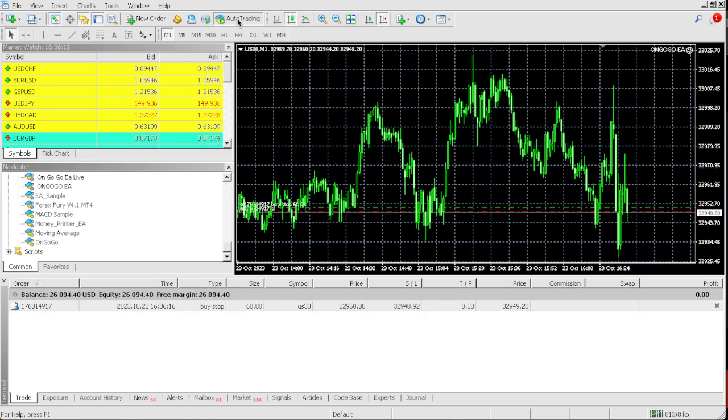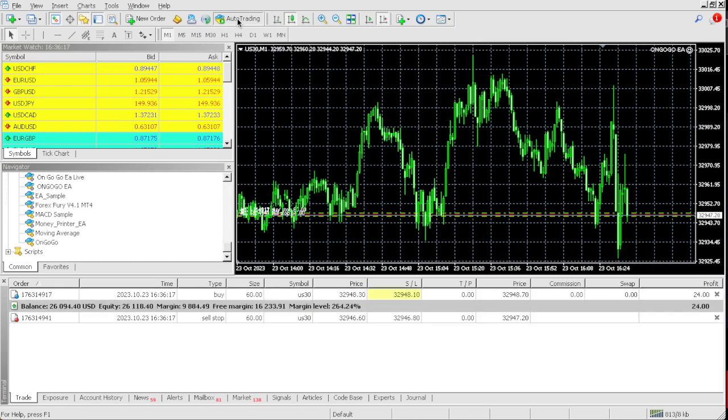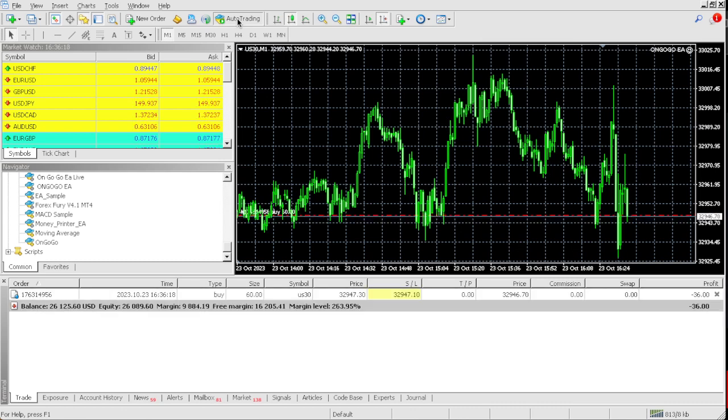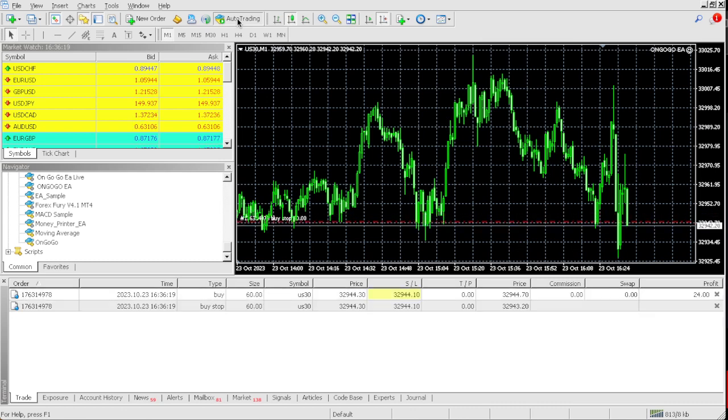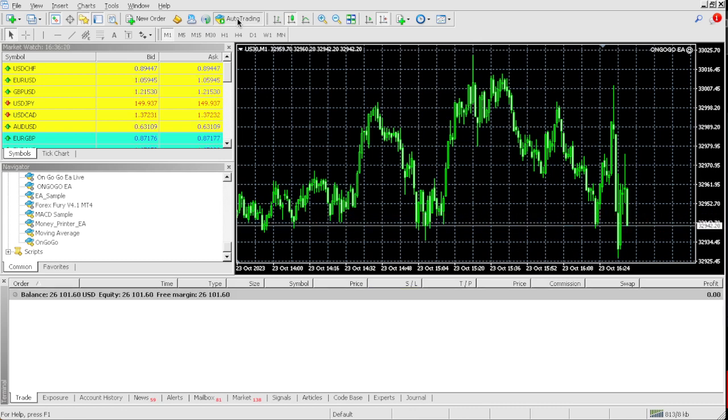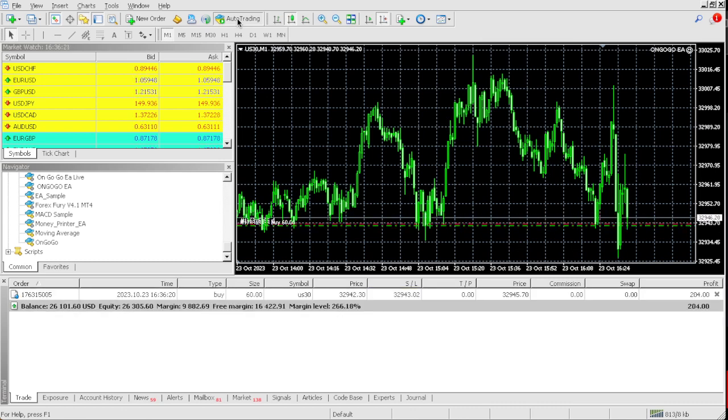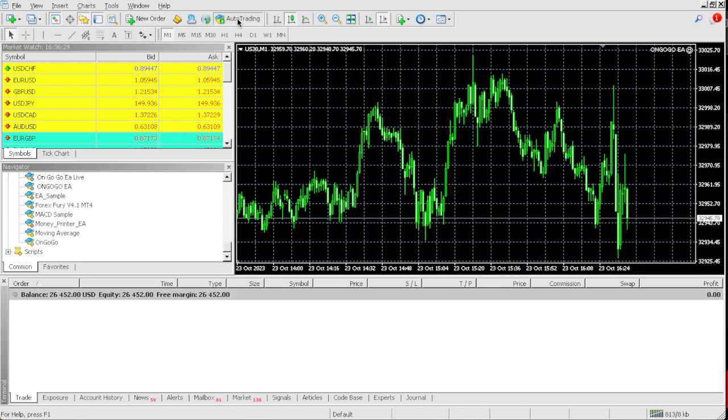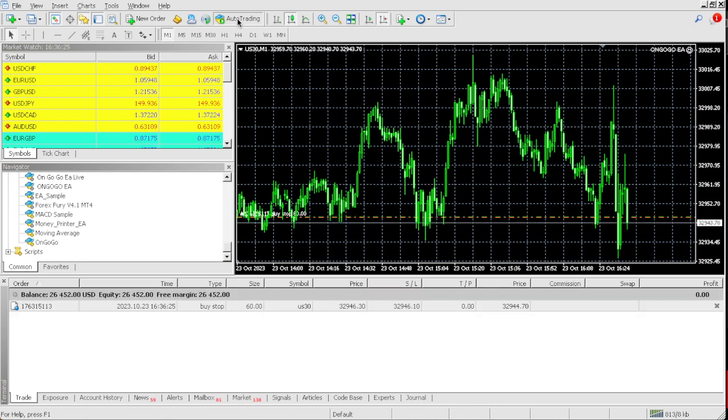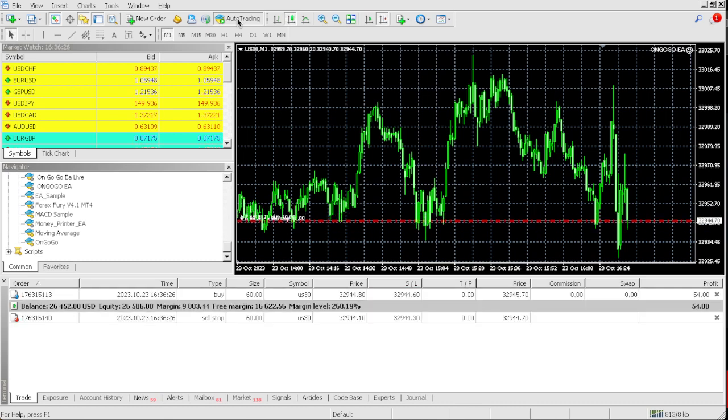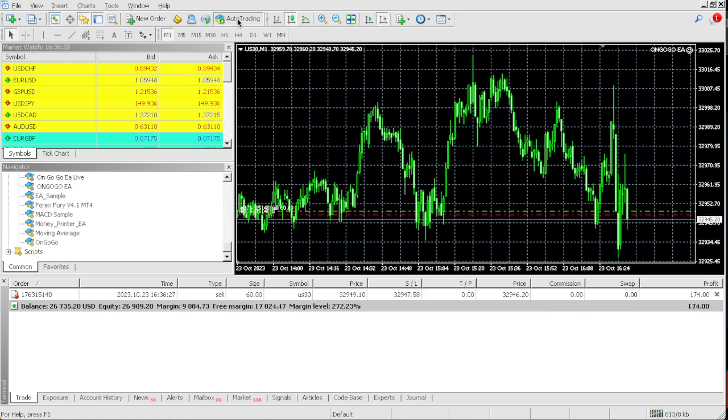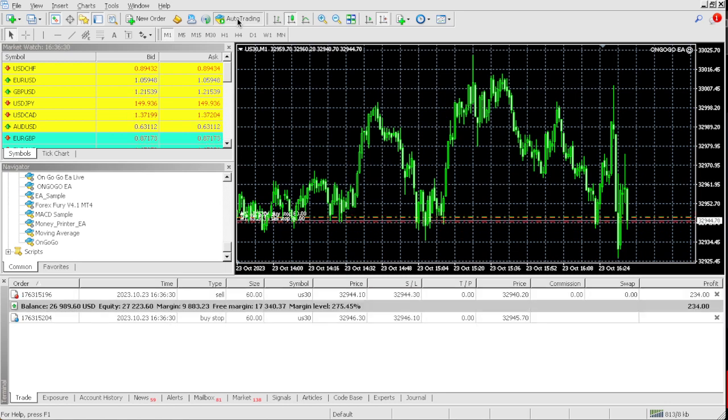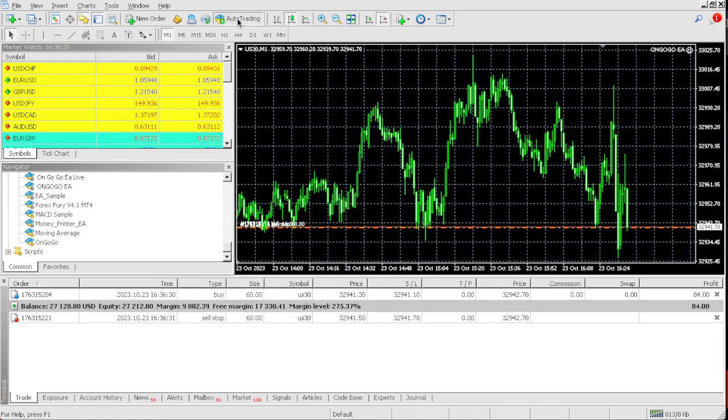And as you can see, this is the strategy, this is the EA. As you can see OnGoGo EA, if you want this EA it's on a discount today for $155. You never have to buy this EA again, it's a one-time payment.